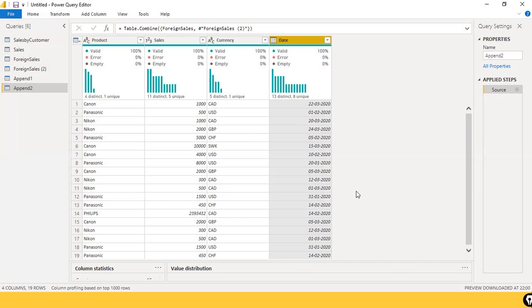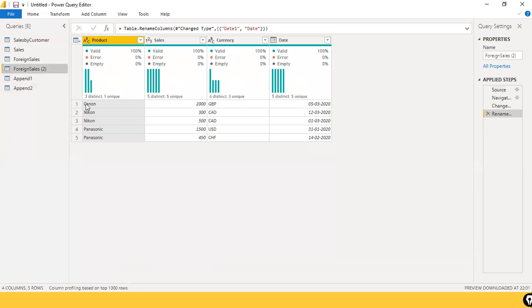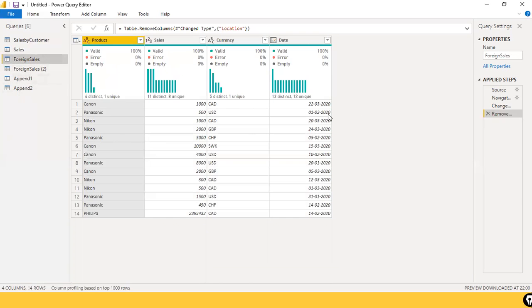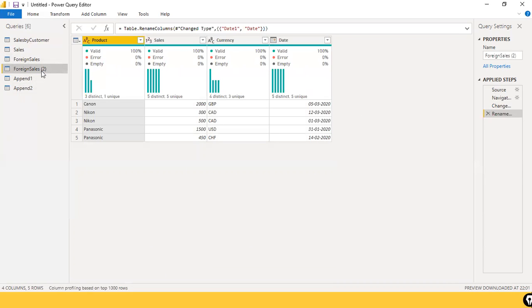The one flip side with Append is it will not take into account duplicate records. Suppose in the second file, two records are the same as two records in the first file — Append will simply combine them, and duplicate records will be there. You need to be mindful of that and check whether any duplicate records exist after combining the files.